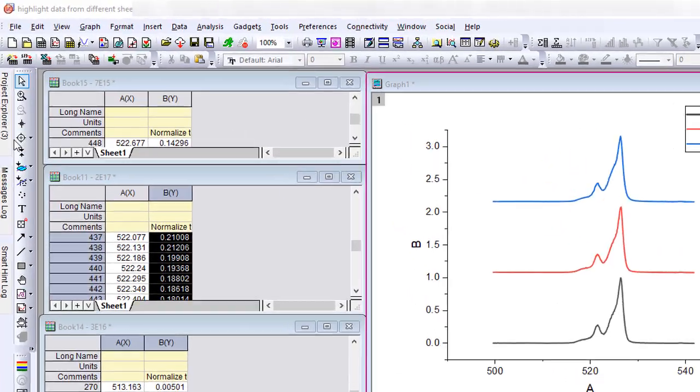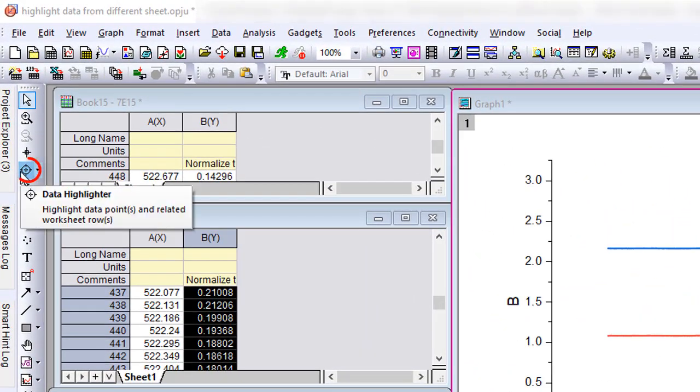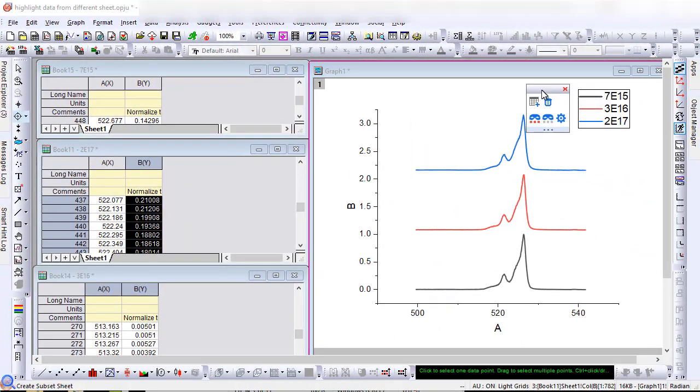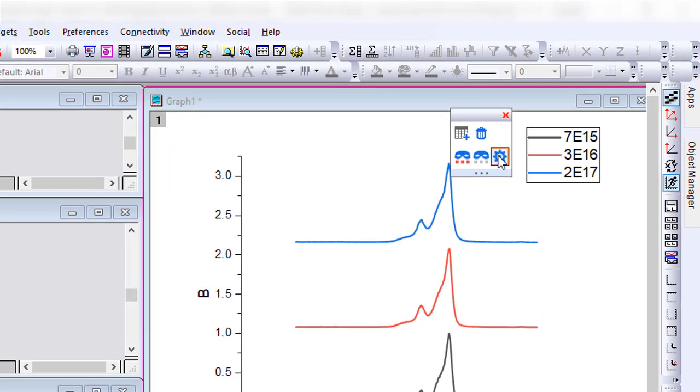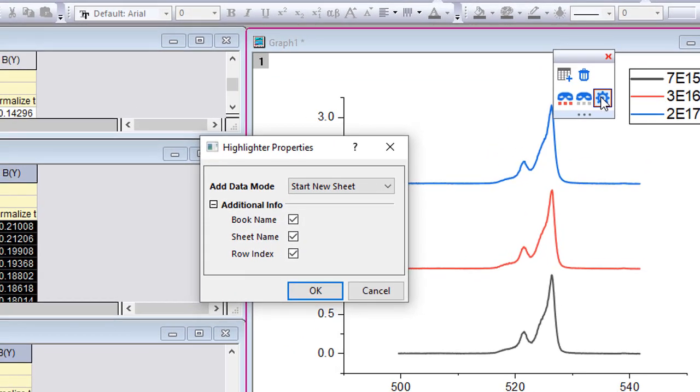When you click the Data Highlighter tool, a new button is added on the toolbar. Click it and you can choose how you want to add new data.